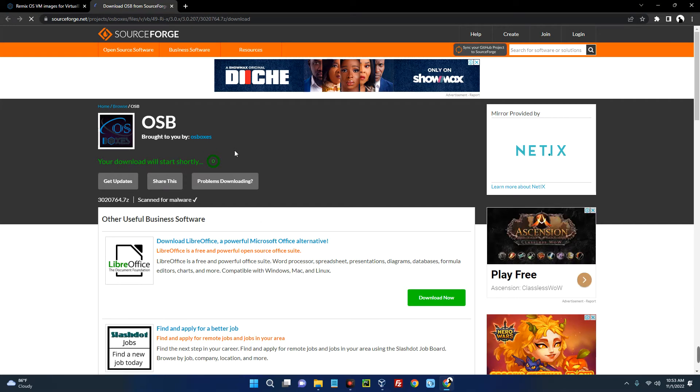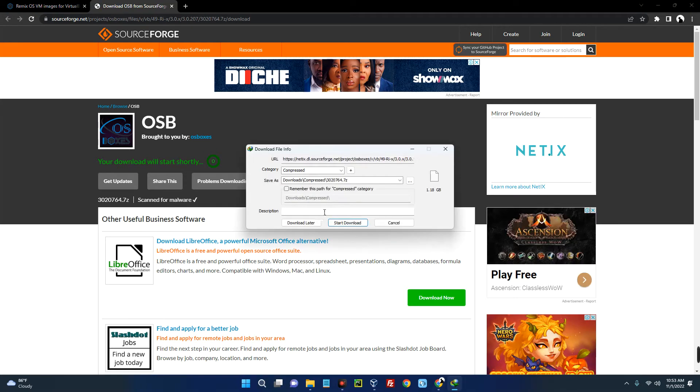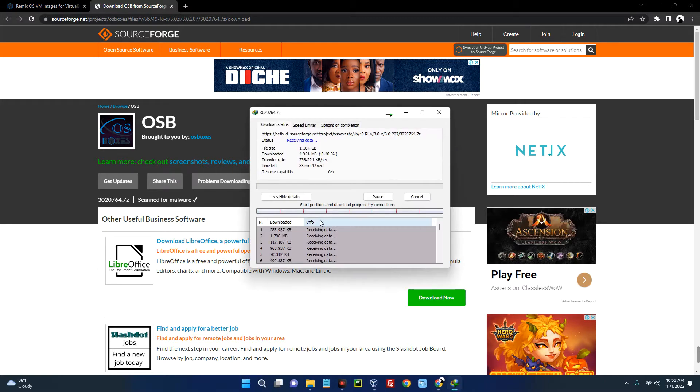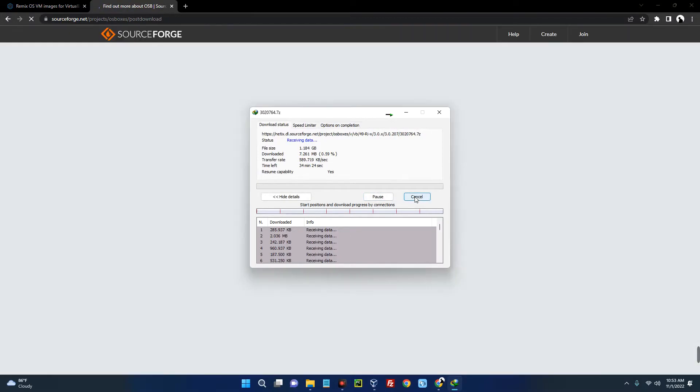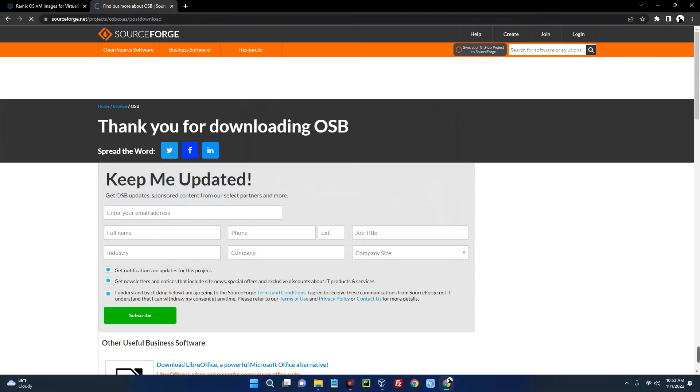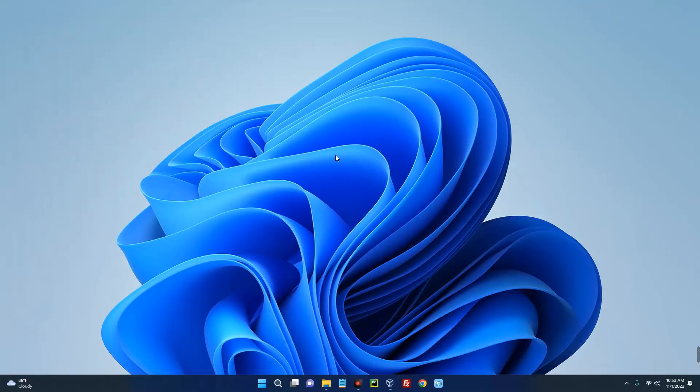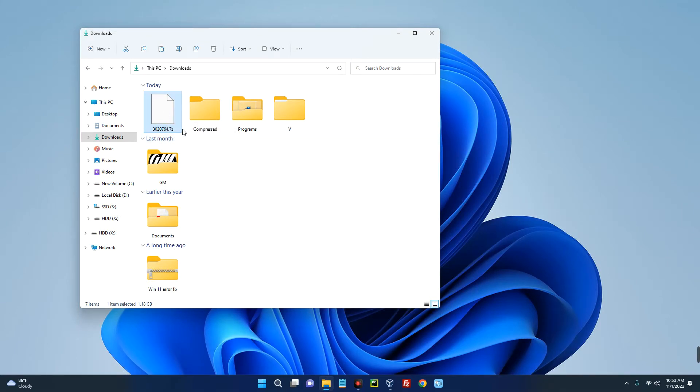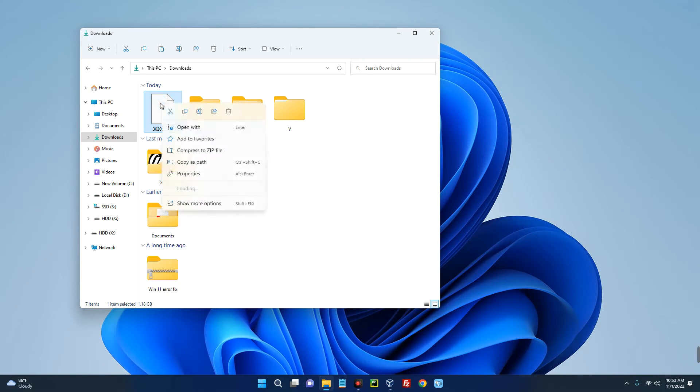It will take you down here on SourceForge and you can see our file has started downloading. I already have this downloaded so I'm just going to cancel the download, but you just have to download it. Now open your download folder and you can see this is Remix OS. This is a 7-zip file so we have to extract this file. You can use WinRAR to extract this file. If you don't have WinRAR, just search for it on Google and download it. I will just right click and use WinRAR to extract the file.